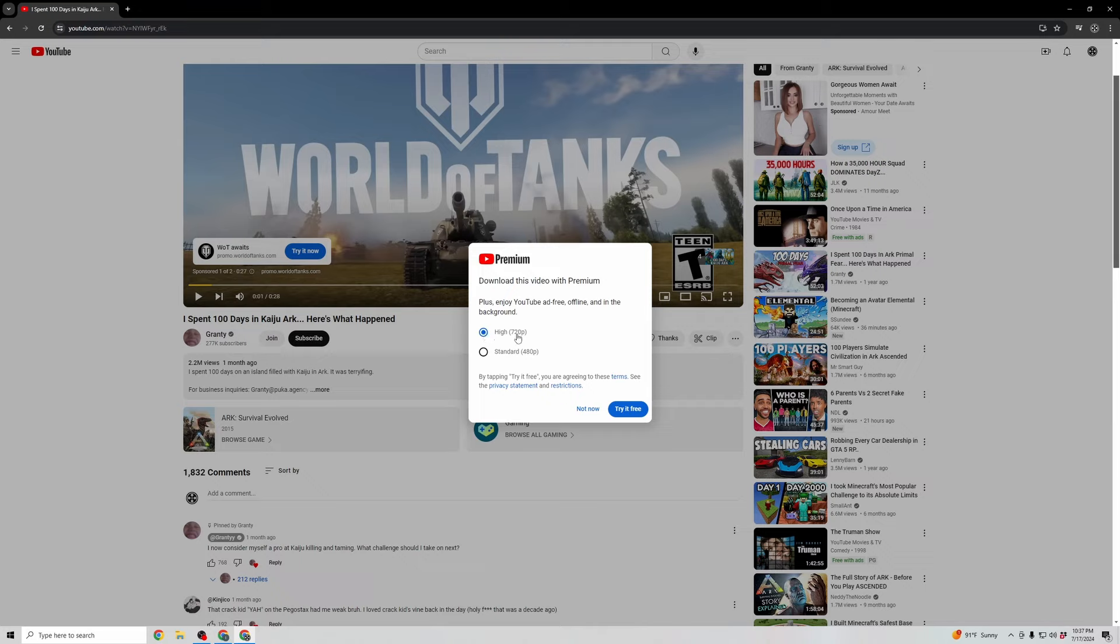So this is strictly for YouTube Premium and downloading for offline views. Hope that was helpful. If it wasn't helpful, please drop a comment telling me, hey man, this wasn't helpful, and I'll go ahead and try and like as many as I can.